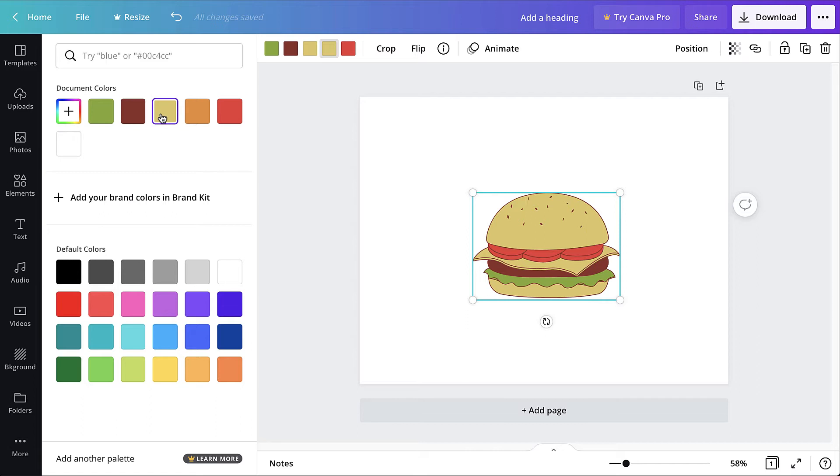To resize the element, click and drag the white circular handles that appear on the corners.